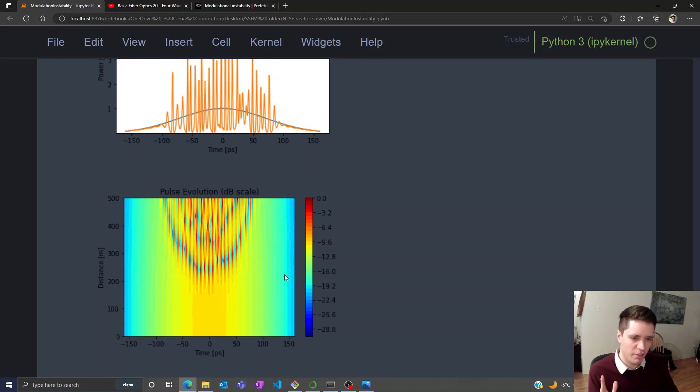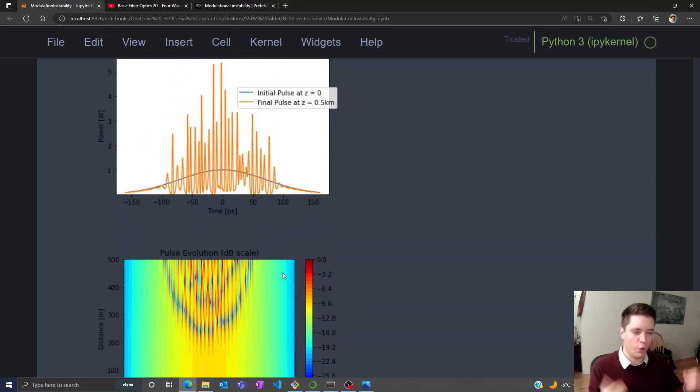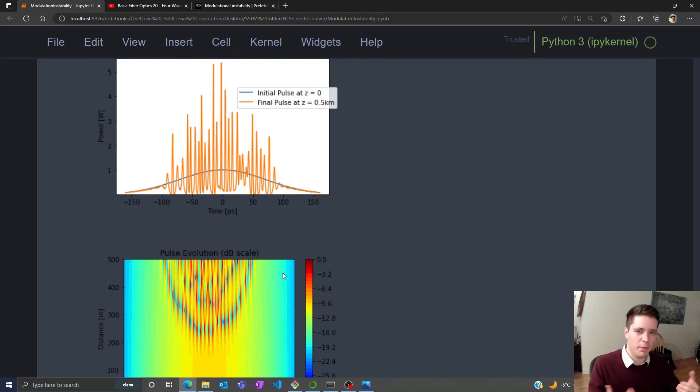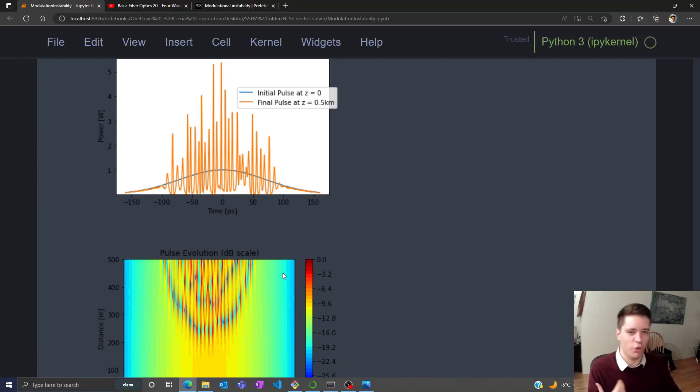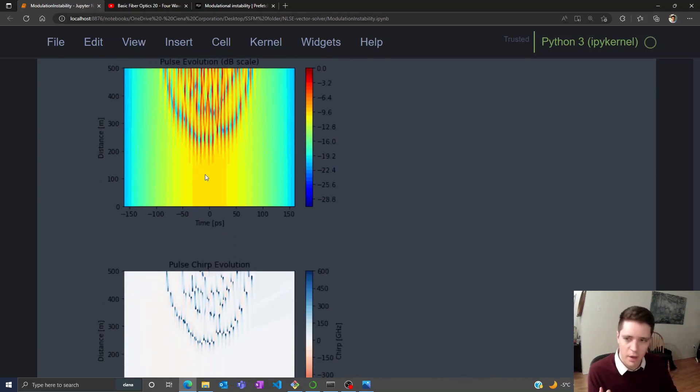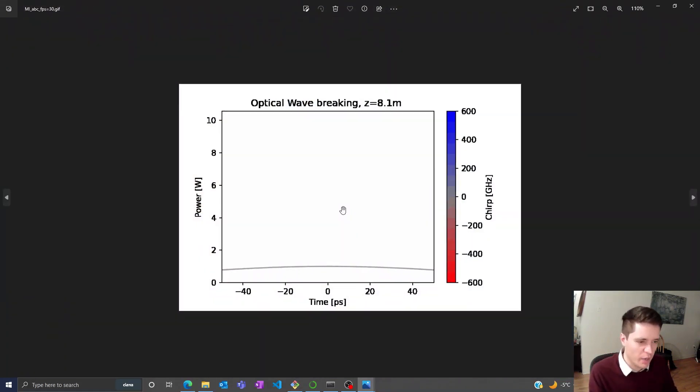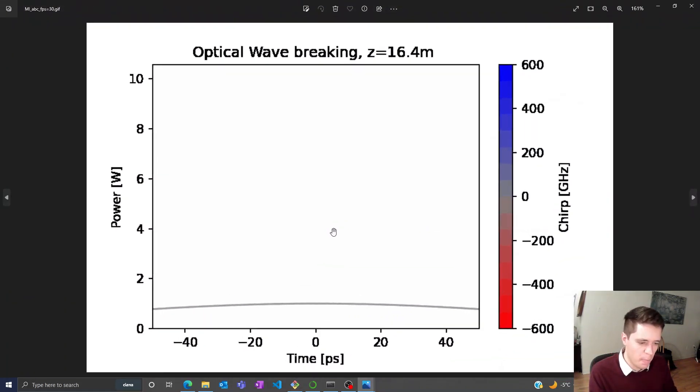Essentially, what's happened here is that these little variations in the amplitude caused by the noise have been amplified because of modulation instability, which is analogous to four-wave mixing as I mentioned earlier. To understand a little more clearly what's happening, we can take a look at a quick animation I produced.